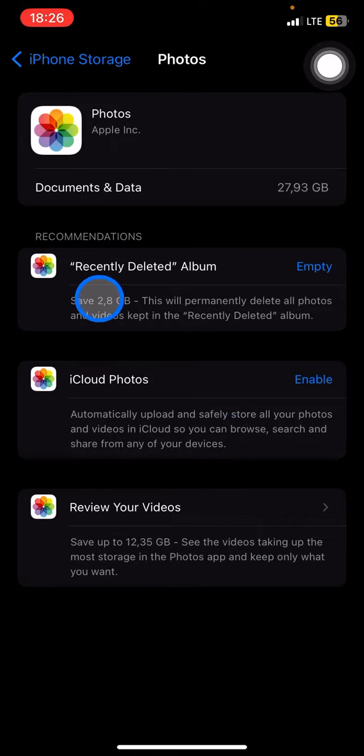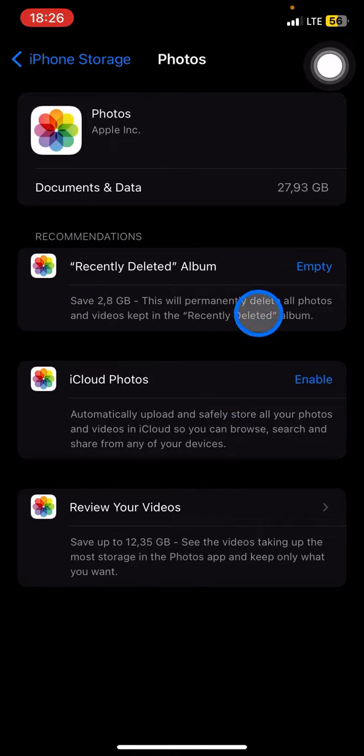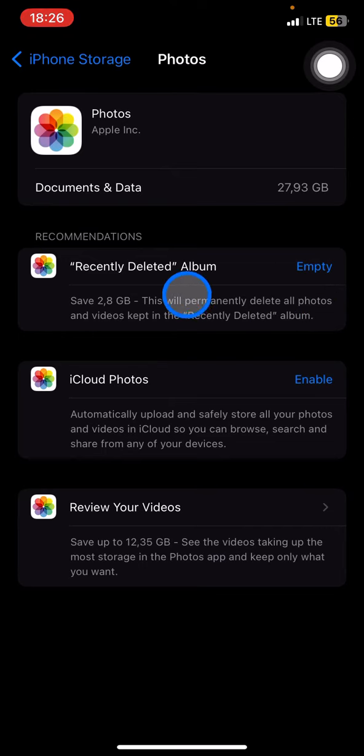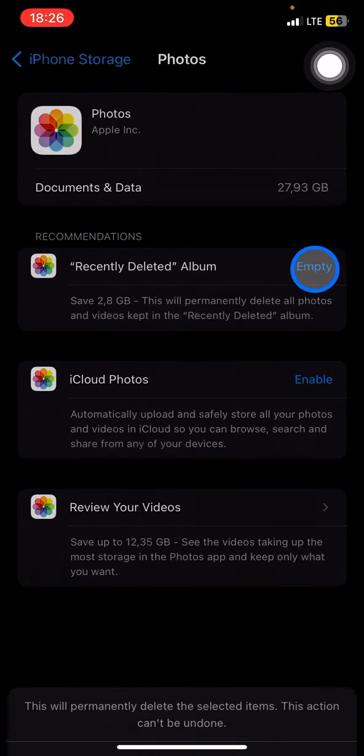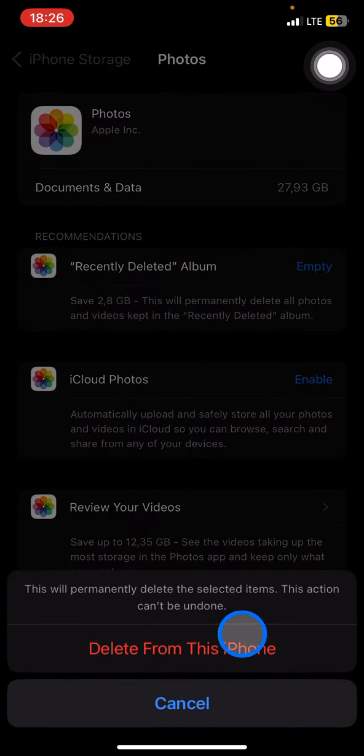For example, here is the Recently Deleted album. You can delete the Recently Deleted album and save 2.8 gigabytes. Just click this Empty button and confirm that you want to delete it.